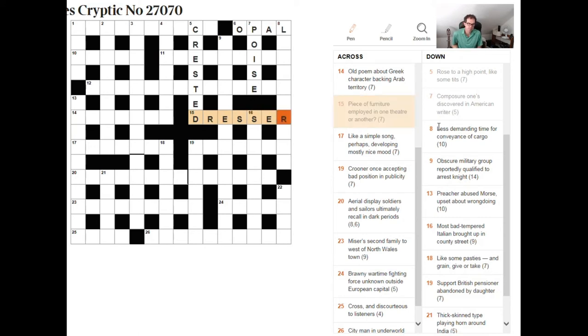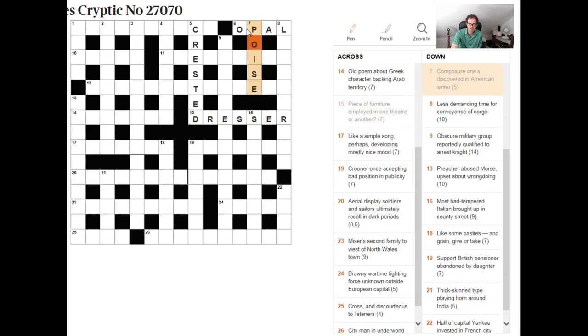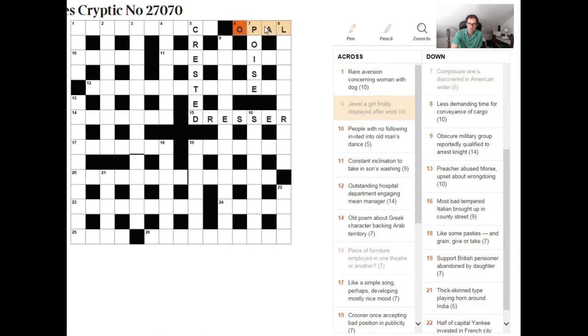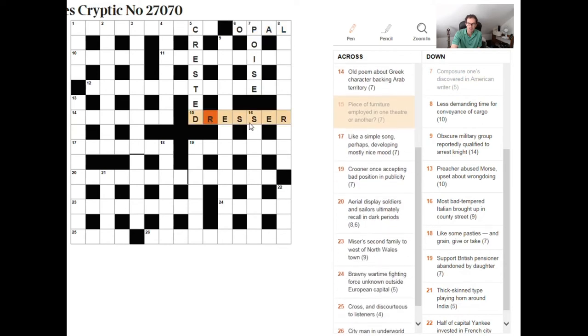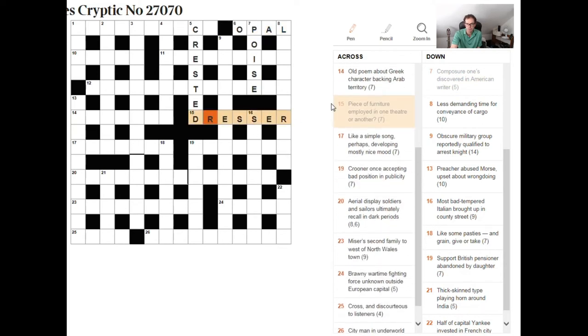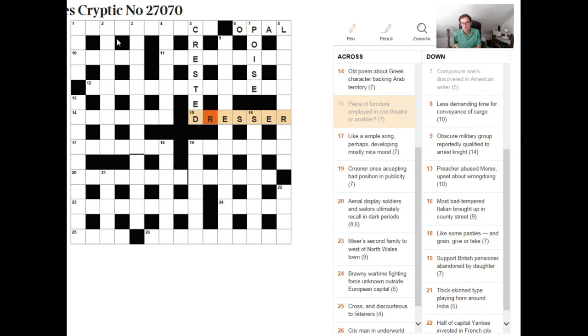But the hard part about this clue is actually understanding why it's the correct answer because in these other clues especially these two up here in the top right hand corner we need to shuffle letters around in order to create the answer now here there's absolutely no shuffling around this employed in one theater or another question mark is referring to the fact that there are two types of theater I think you might find in life there is the theater you go to see a play in and there's the operating theater where you might have an operation.